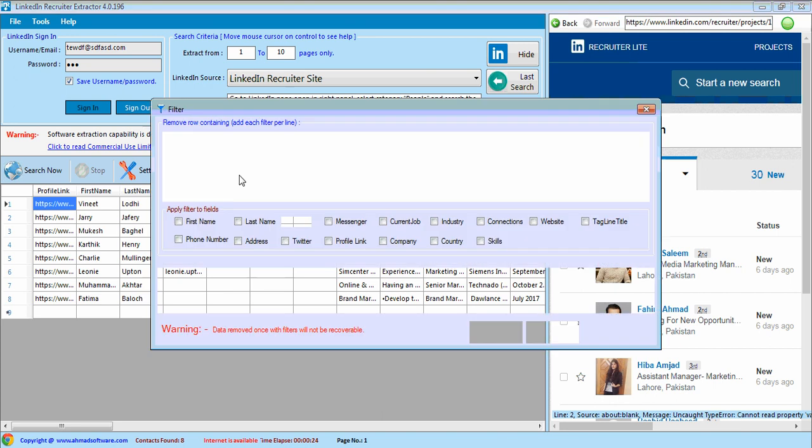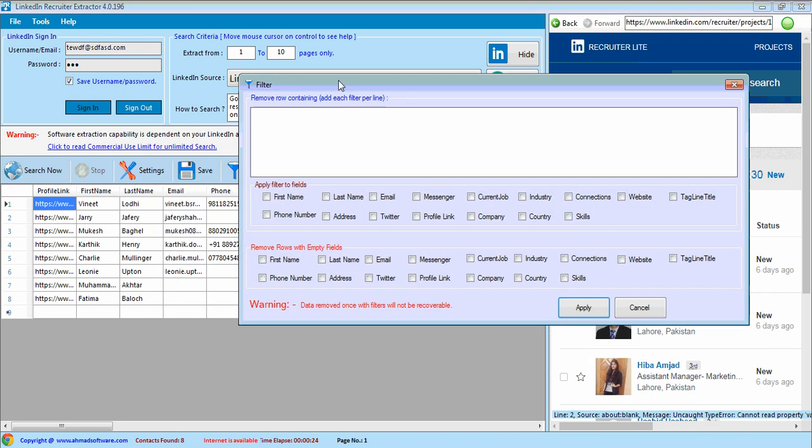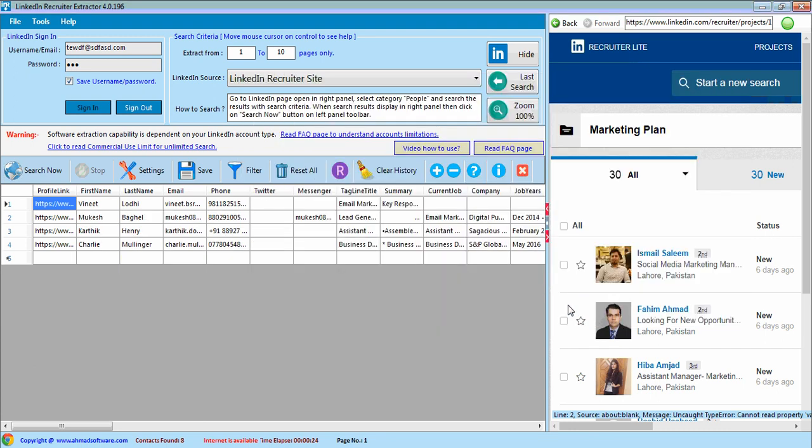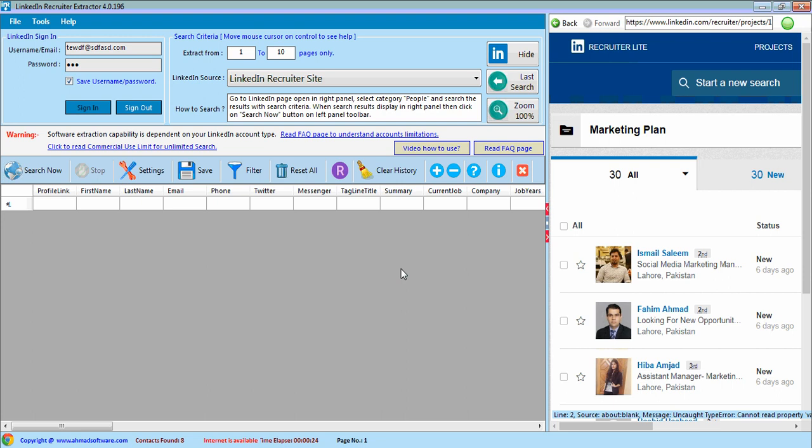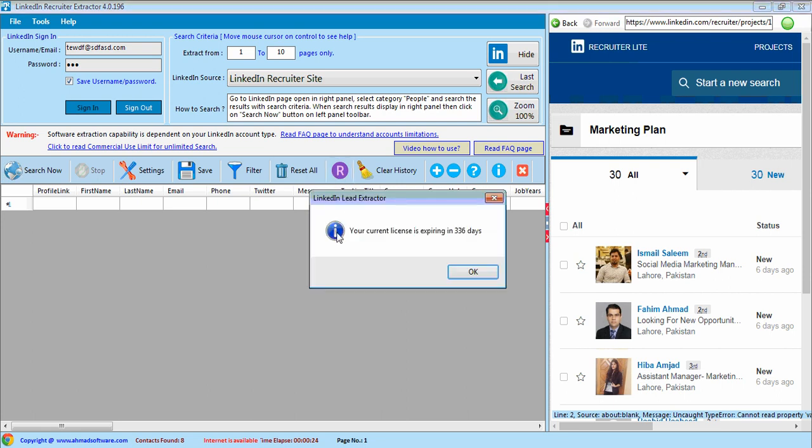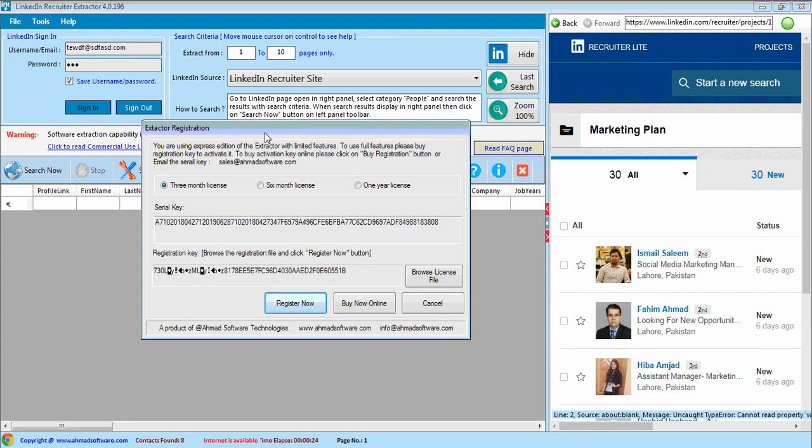You can also apply any kind of filters so that you can remove any profile that is not for your use. You can apply it from here. For example, I don't like the profile that don't have phone number, then all the profiles that don't have phone number are removed. If you want to reset all the grid data, then you can clear the grid from here. This is the license file icon for registered software. You can register the software by browsing the license from here.